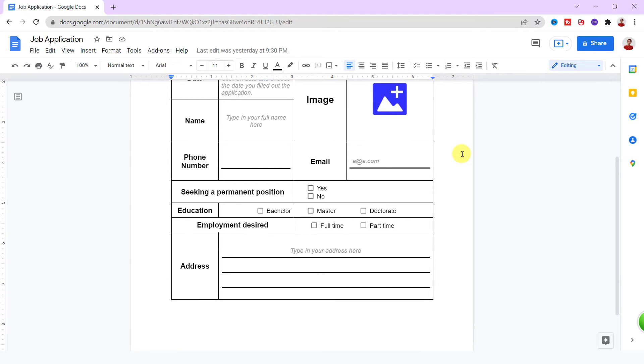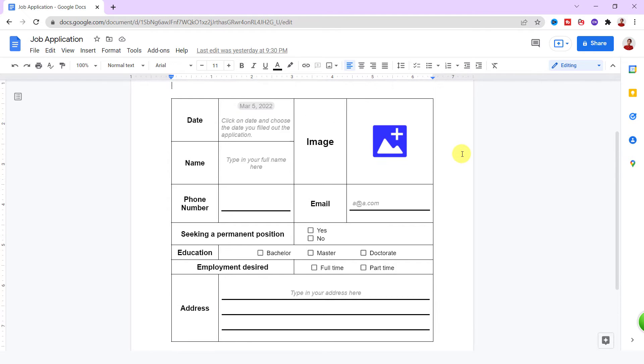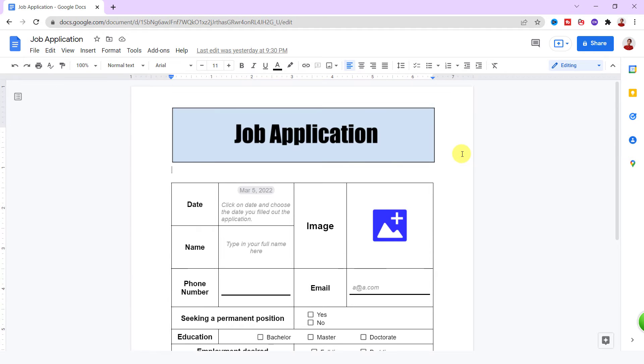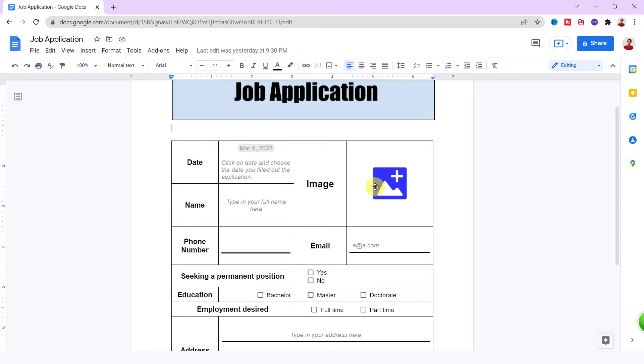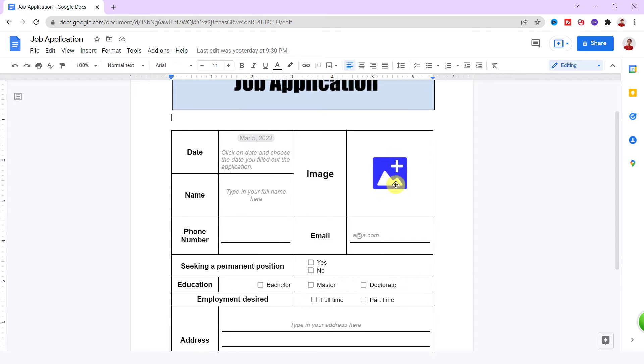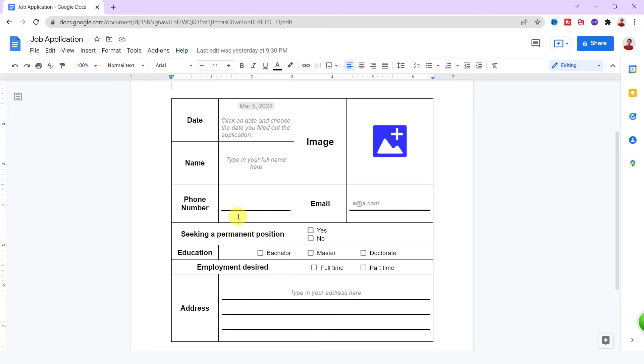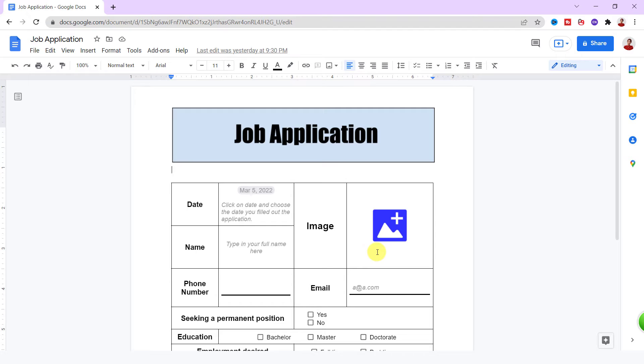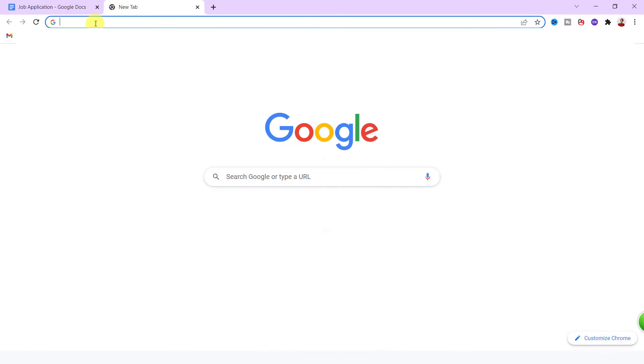I want to create this fillable form in Google Docs today. For creating this, I need a header, then I need a table with four columns. As you see here, I have a date picker, a place for applicant image, short answer, and checkboxes. So be with me up to the end to make this form.